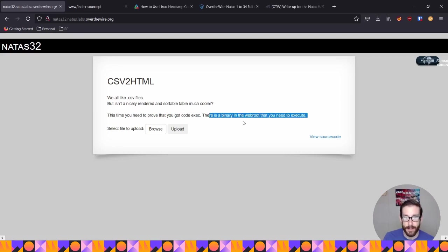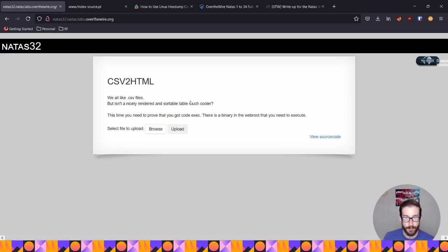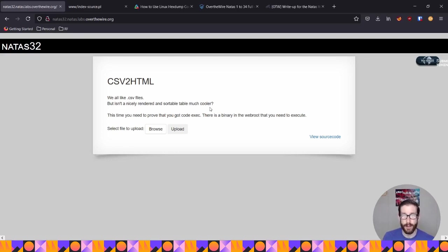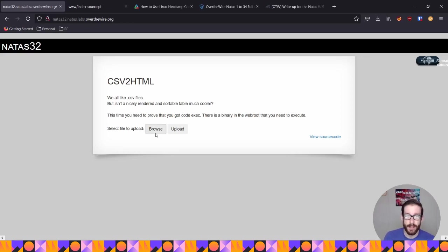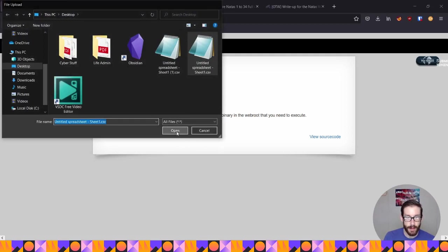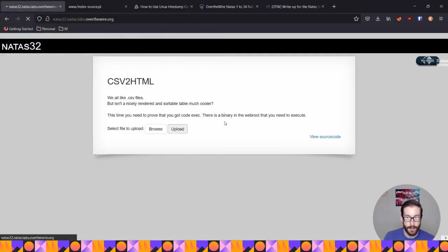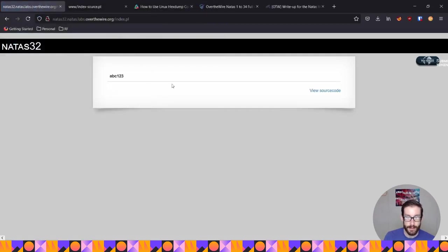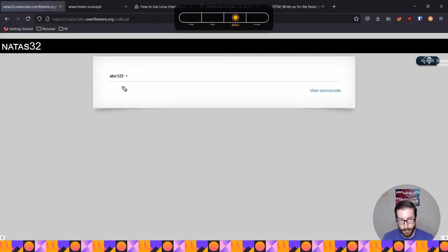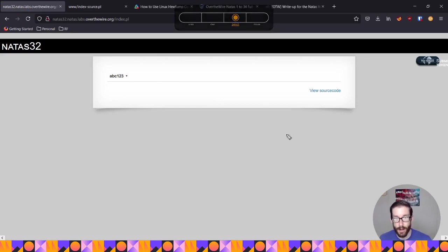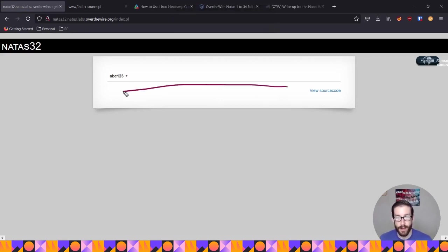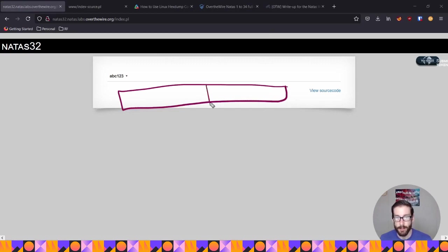And basically they state that there's a binary sitting in the web root that you need to execute. So web root is basically the file location where everything else is sitting. So wherever we upload this file, that's where the other files are kind of placed. So if we go in here and we upload a file, it's going to give us back whatever we have. So we have our text here. And then remember how I said previously that if there were more values inside of the file that I uploaded, so more numbers, more strings, et cetera, they'd be broken down into a table, something like this, right?